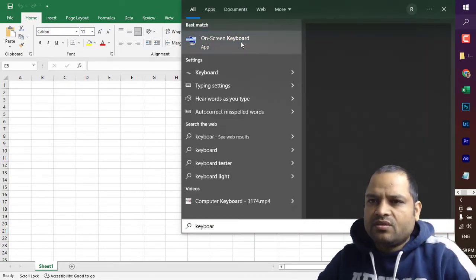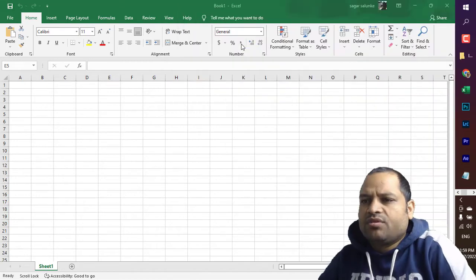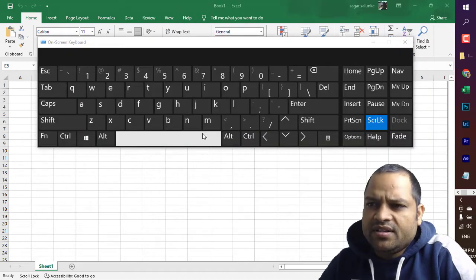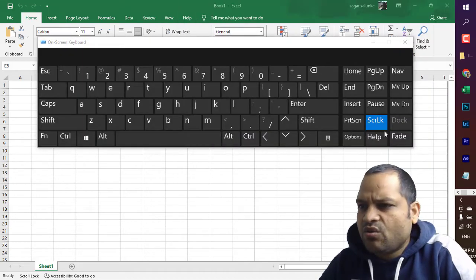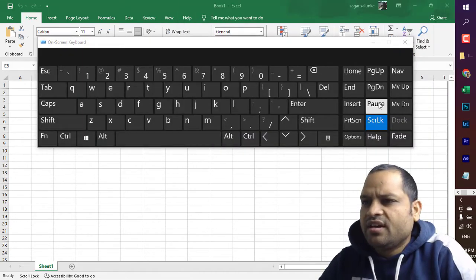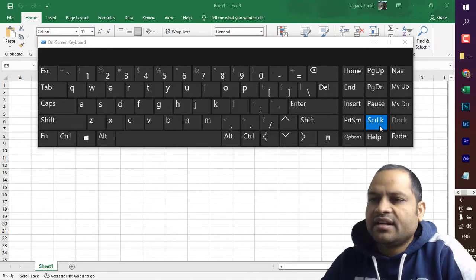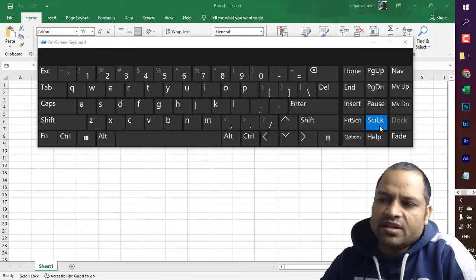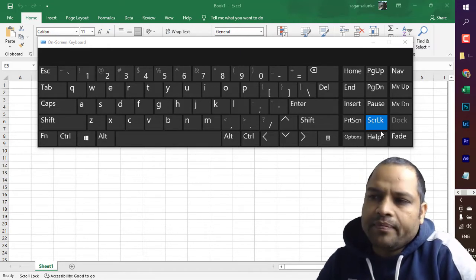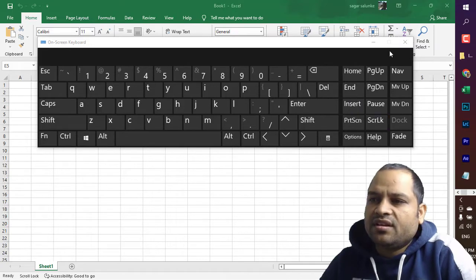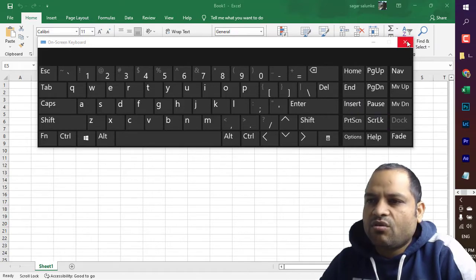Click on on-screen keyboard and you will find the scroll lock. As you can see, it is highlighted. That means currently the scroll lock is enabled. Just click on that.